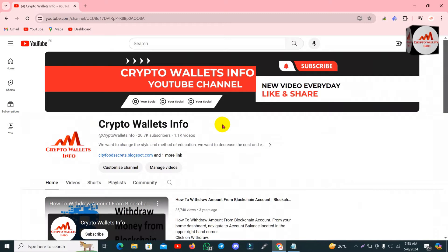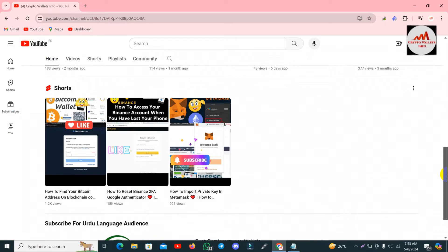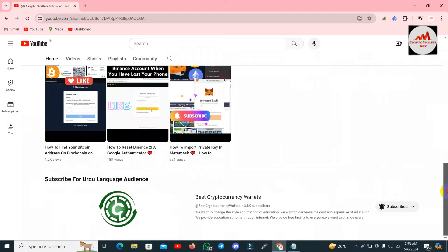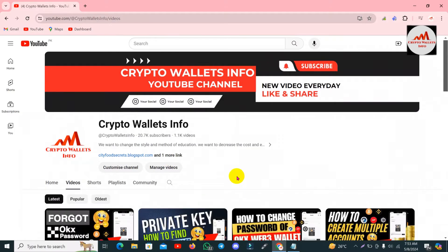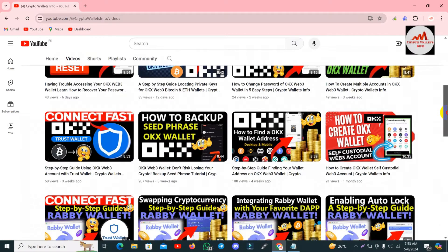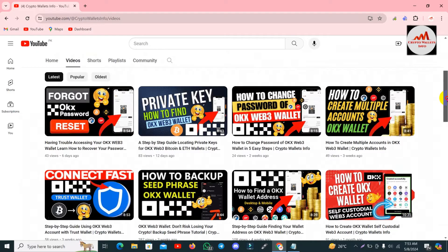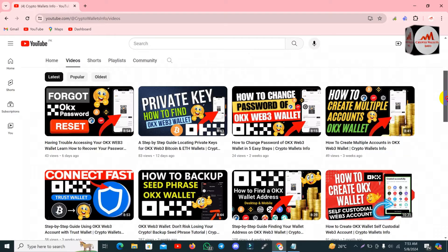If you need to get the same information in Urdu language, you can join my other channel, Best Cryptocurrency World. You can see here I have uploaded many videos about the OKX wallet — almost 8 to 9 videos — and all videos are very helpful if you are going to use the OKX wallet. You should watch all the videos before starting to use your OKX wallet.